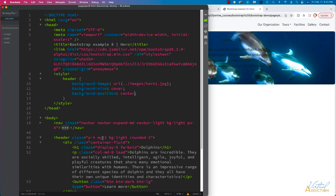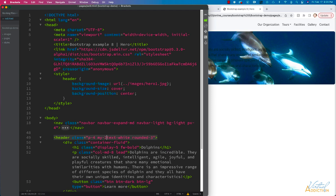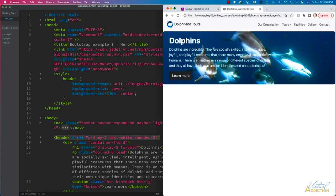If I use text-white, and at this point we don't really need the bg-light since I've filled this area with the image, you'll see that all my text is white and that makes it easier to see. Currently this hero area is going to be responsive.